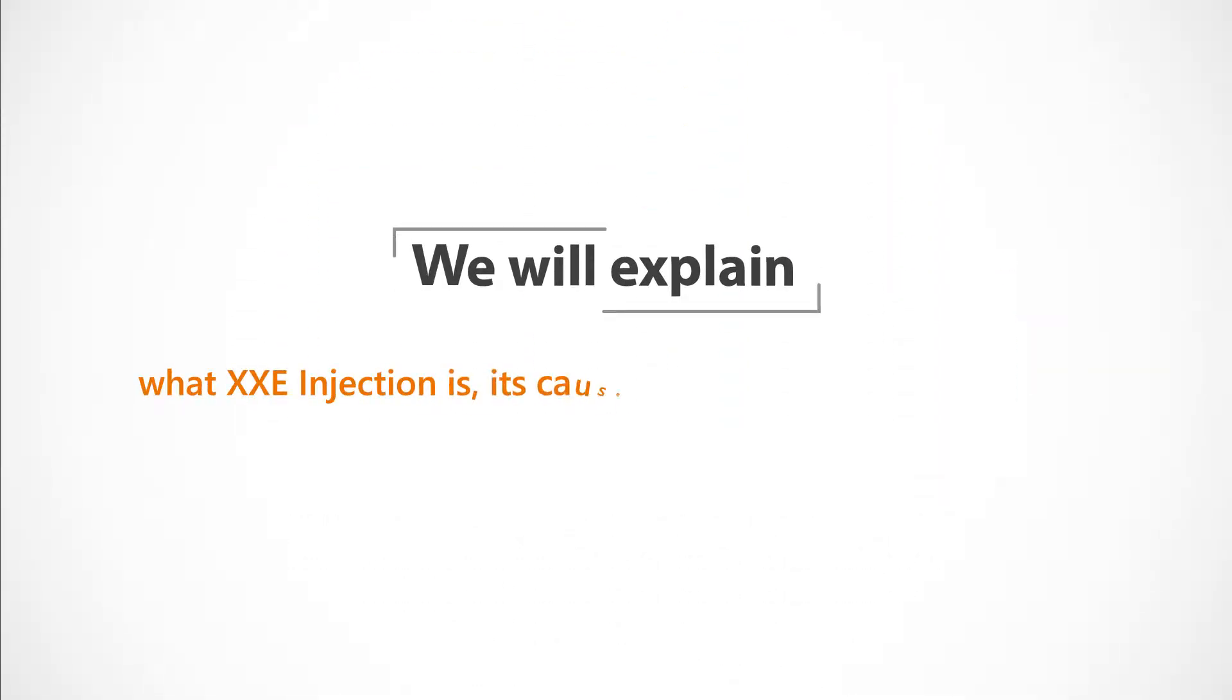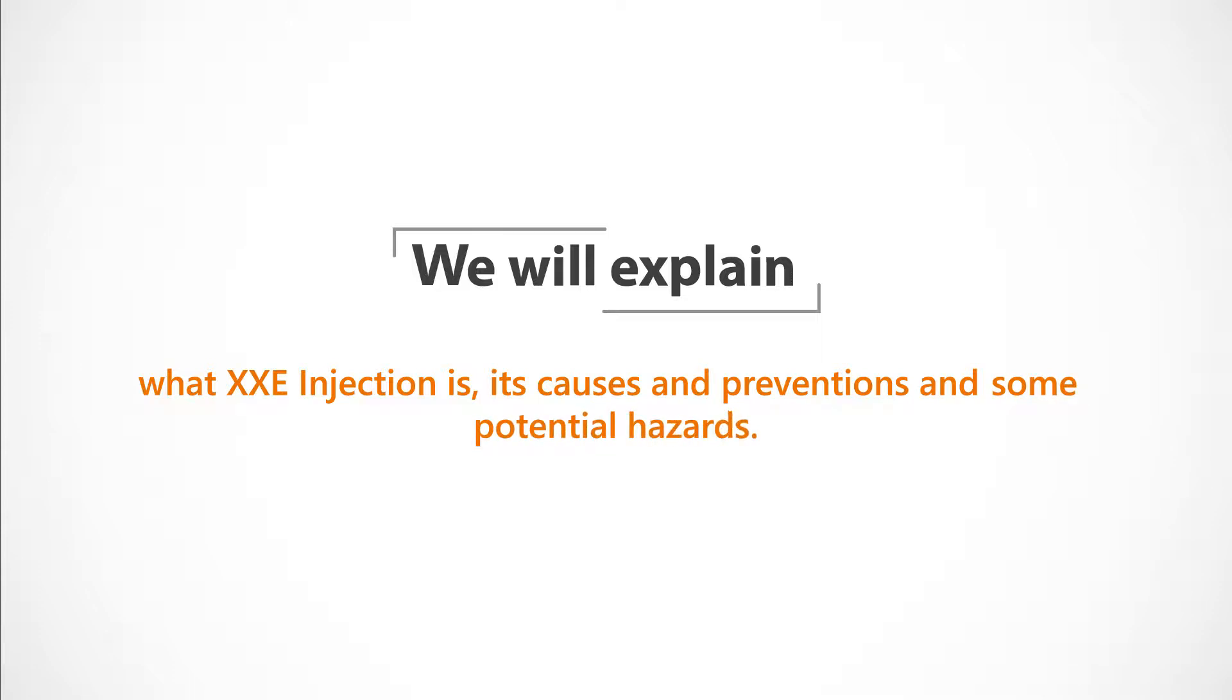In this module, we'll explain what XXE Injection is, its causes and preventions, and some potential hazards.